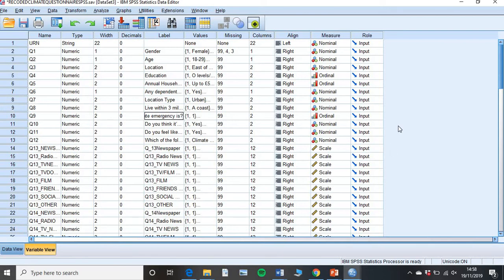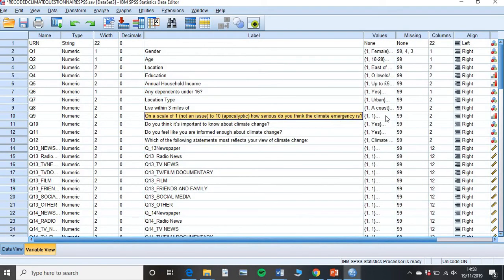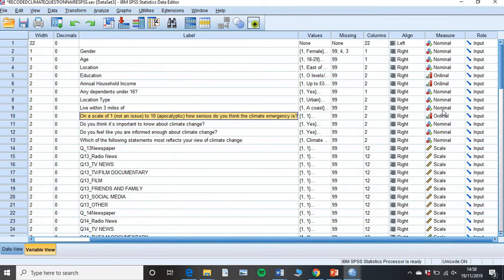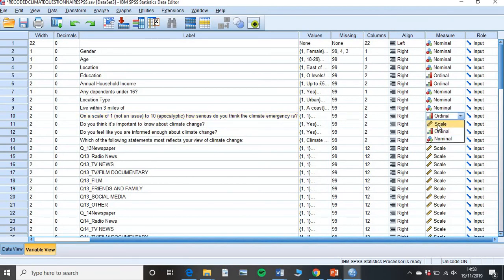So we need to set our data file ready. While this is technically ordinal data, for SPSS to run this correctly in this new version, which is 26, we have to change this to scale data. So go ahead and change that.